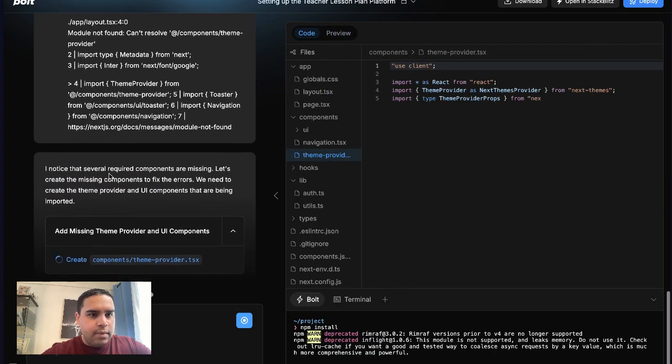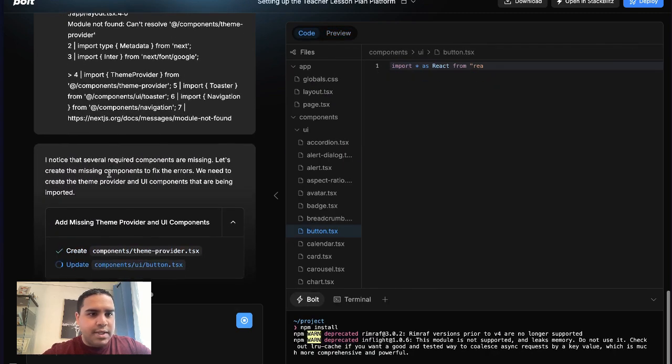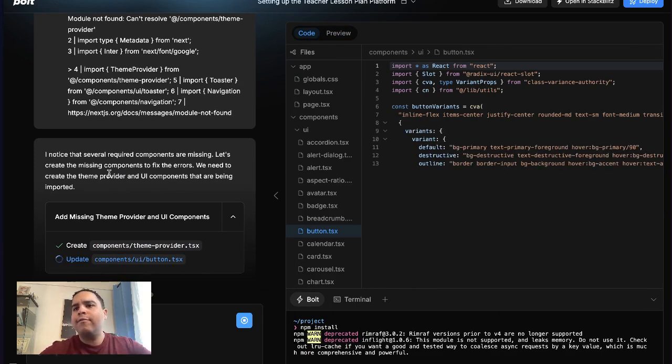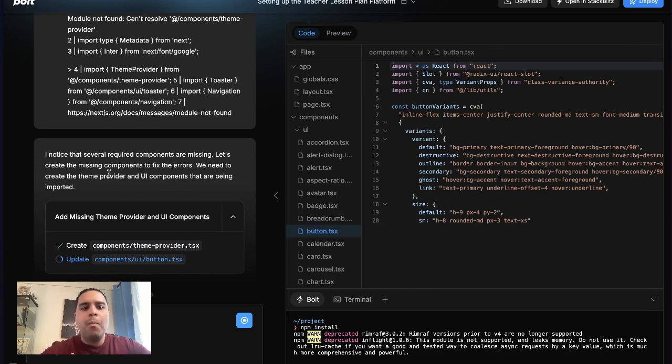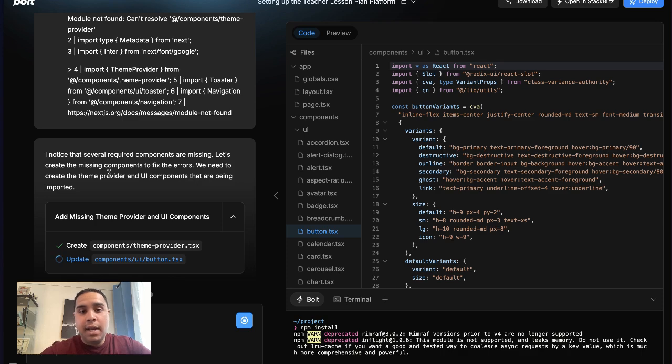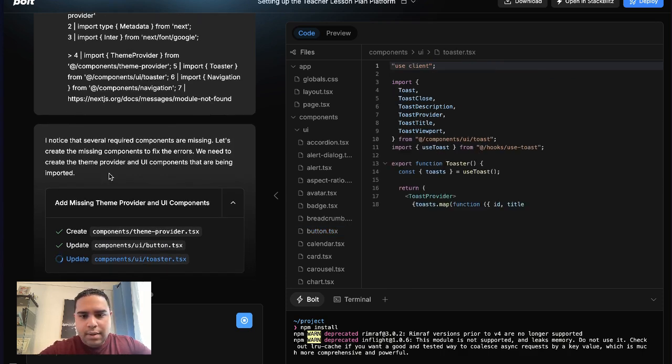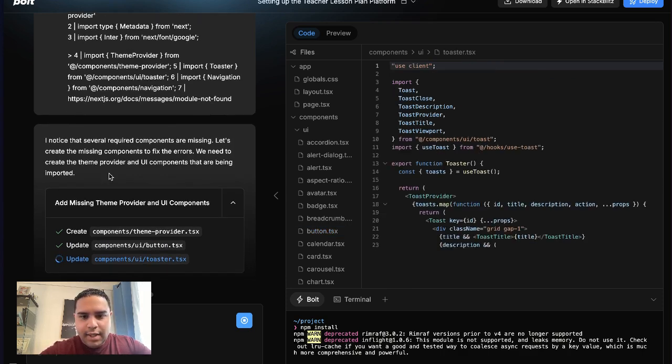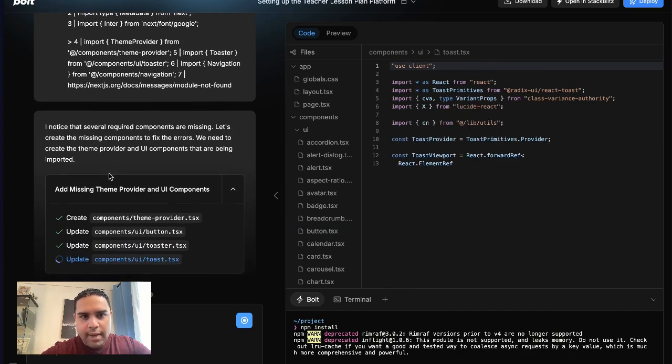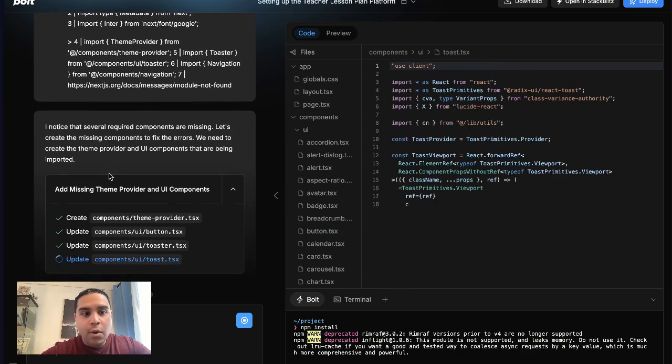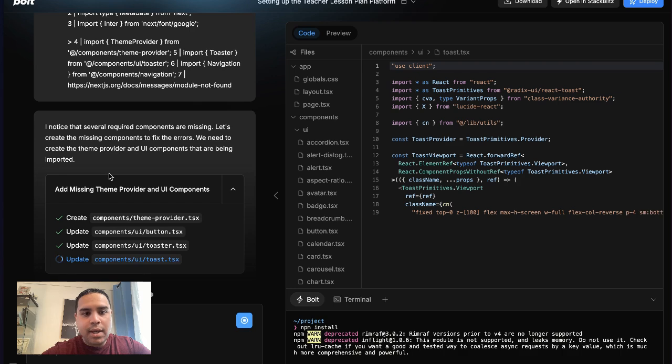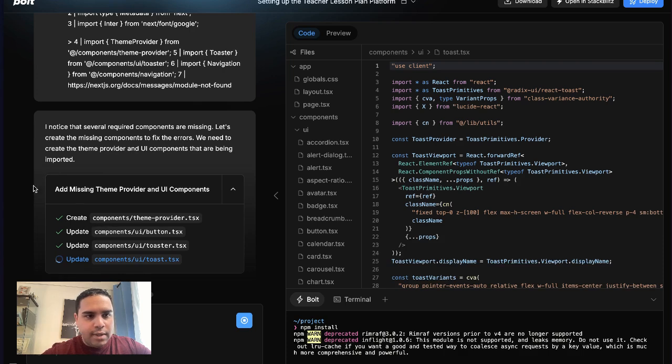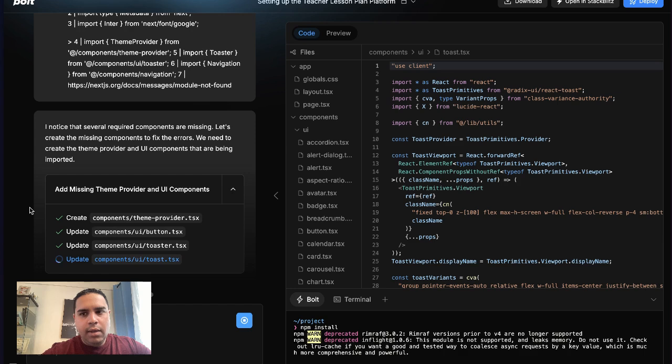So it's missing several components. This is a lot of trial and error to make sure that it has everything that it needs. First thing that it's doing is making sure it's adding all the components that you need. So as you can see, it created and updated some of the components that you need in order to display in your new application.